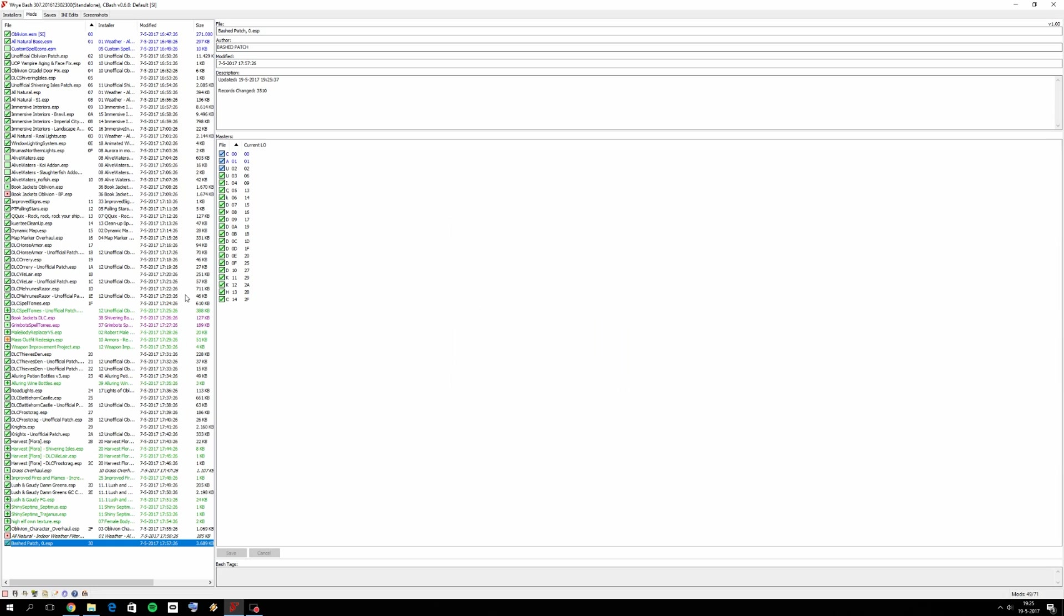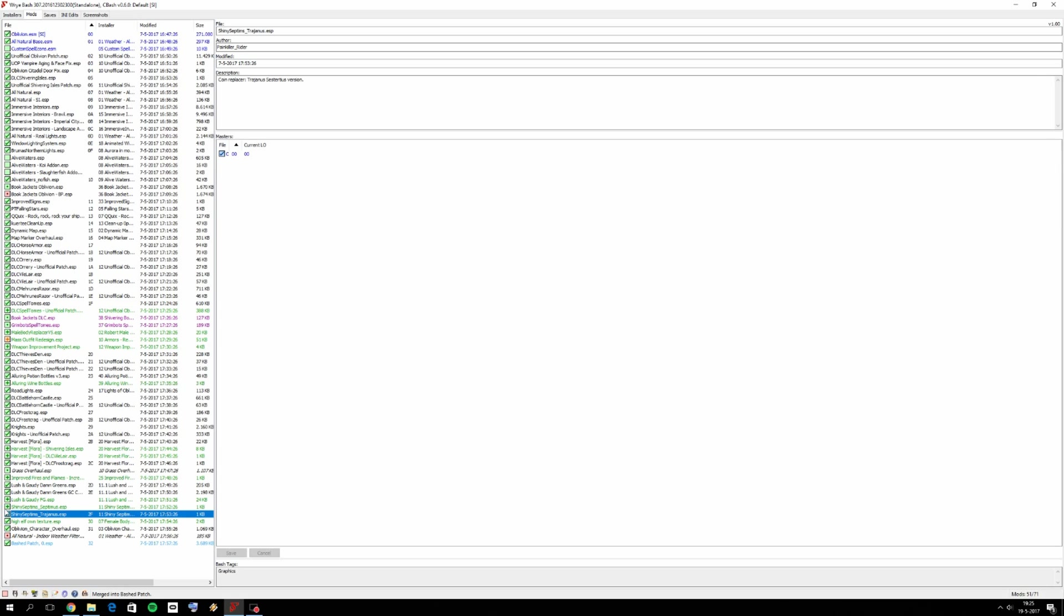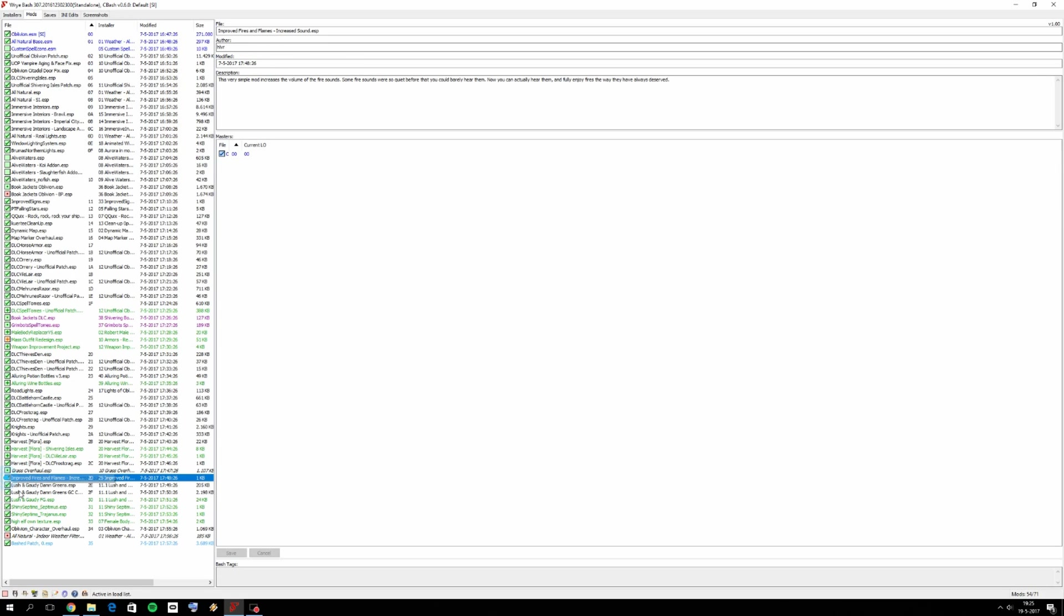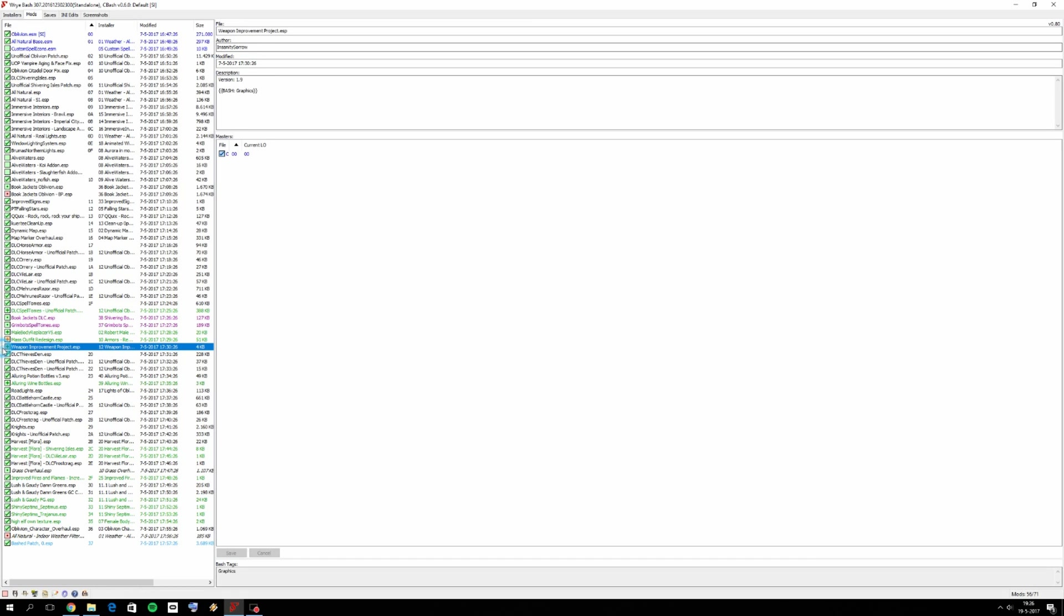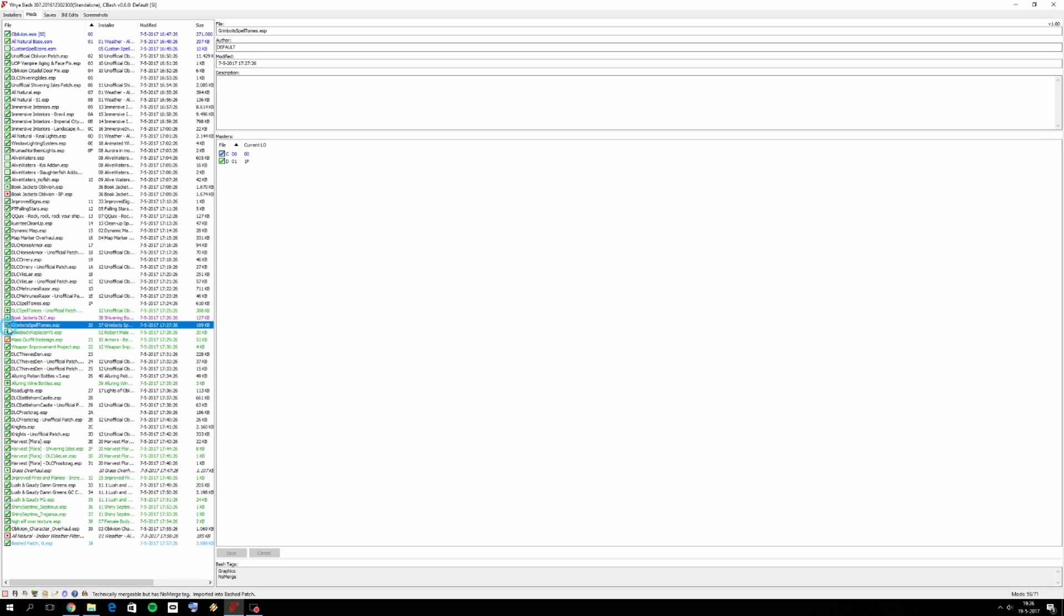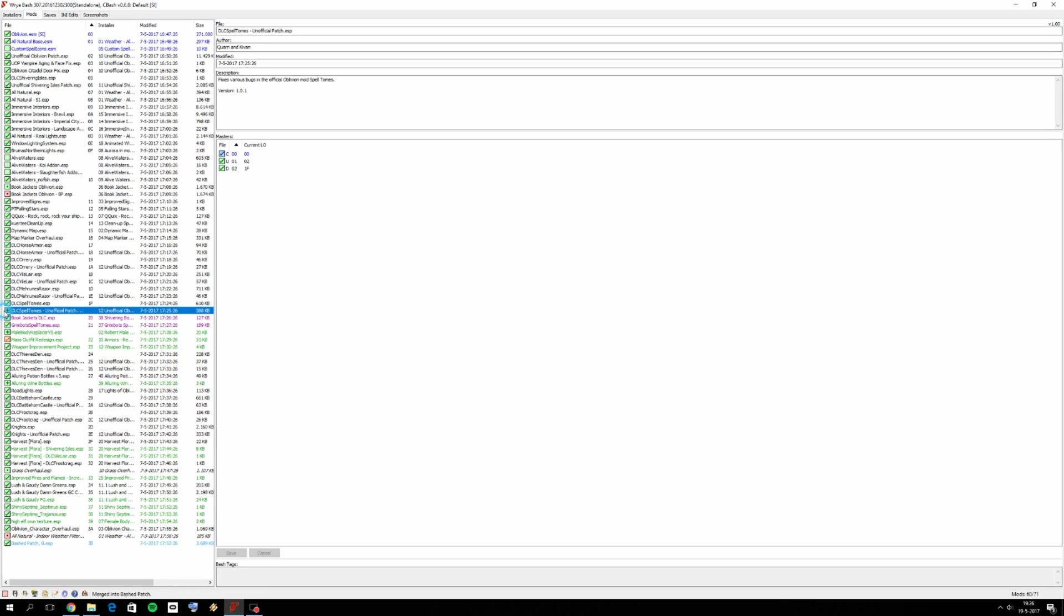After that finished, we can now reactivate some of the ESPs. So reactivate all of these ones. Improved fires and flames as well. Harvest flora. I'm not going to activate alluring wine bottles. Weapon improvements. Mass outfit redesign. I'm going to leave off Robert's male body replacer. Going to activate these ESPs. That's pretty much it.